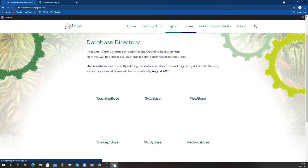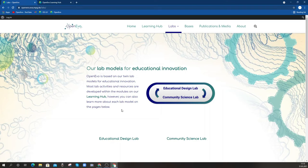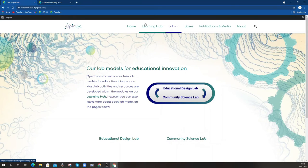Our Labs are the two models that we use to drive innovation in teacher education. These are the landing pages, which are a more attractive short summary of what each lab model is about, and then you'll find more information within the actual modules in the Learning Hub.